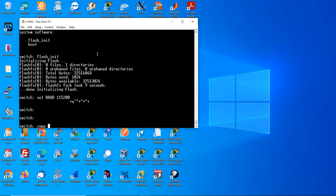Now copy from the source. The source is xmodem, that is the computer. Destination is flash memory and use this name for the image.